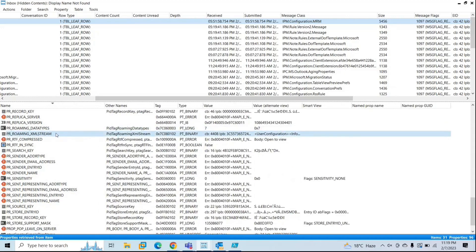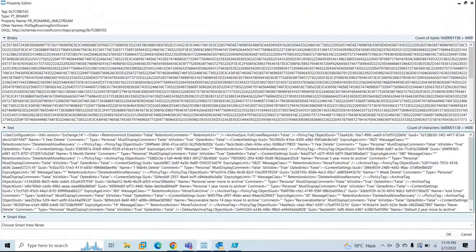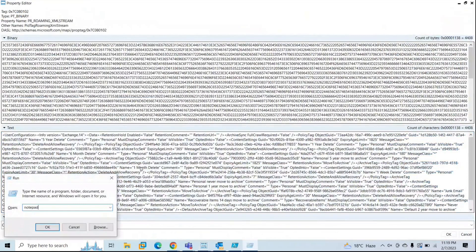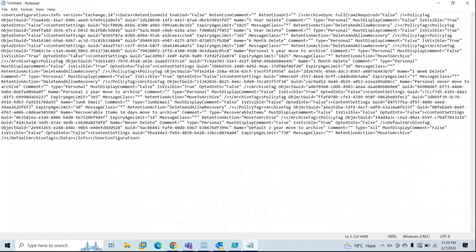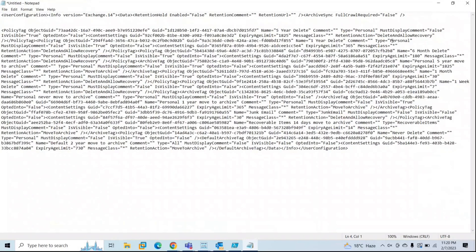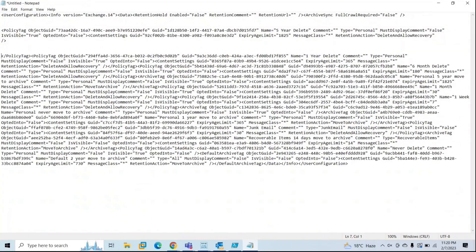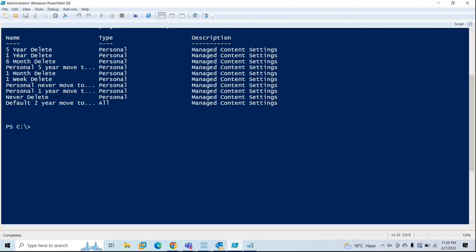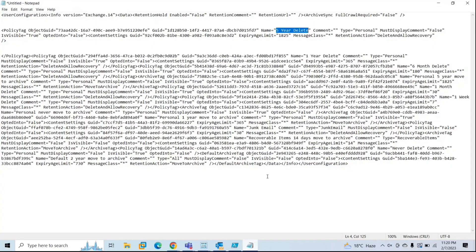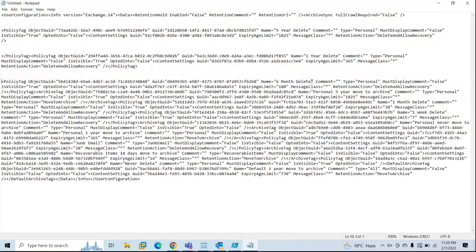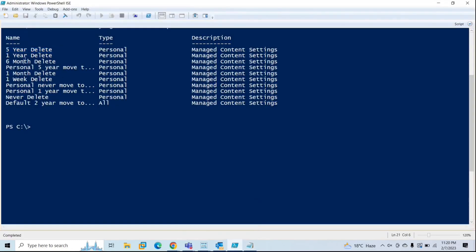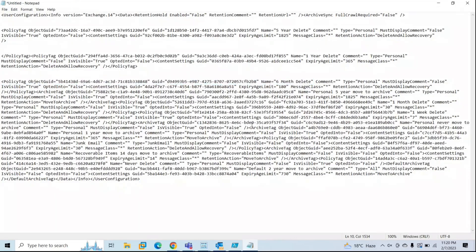Find this value, double-click on it, and maximize the window. Under the text section you will see the XML content — copy this to Notepad and paste it. Now let me show you the tags. The first tag is five-year delete, which you can verify in PowerShell. The second tag is one-year delete, and the third tag is six months delete. So like this you can verify all the tags applied on this particular mailbox. You can even see the GUID of the retention tag from here.